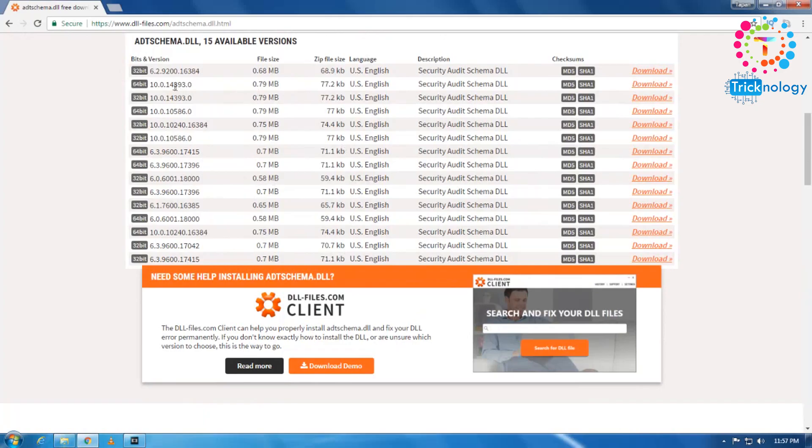So basically there are two architecture versions: 32-bit and 64-bit. So if you don't know your architecture version, don't worry about that.